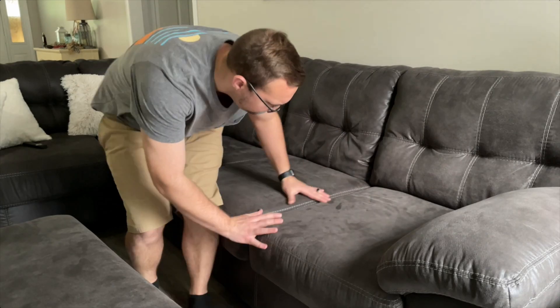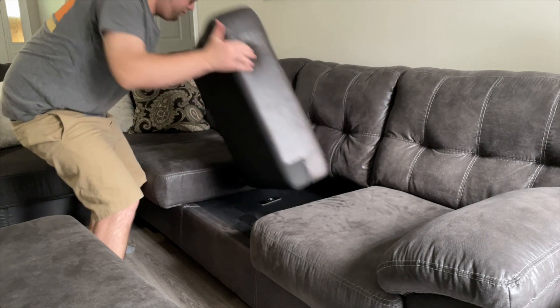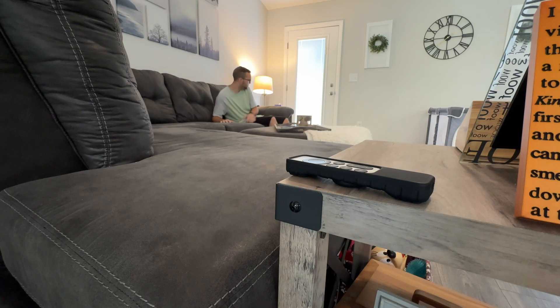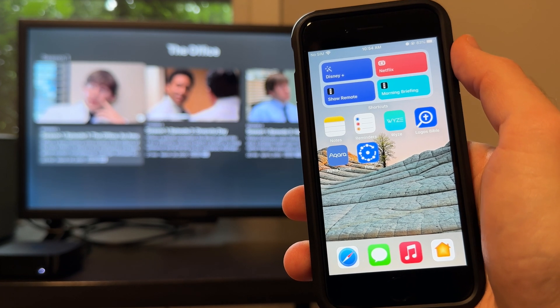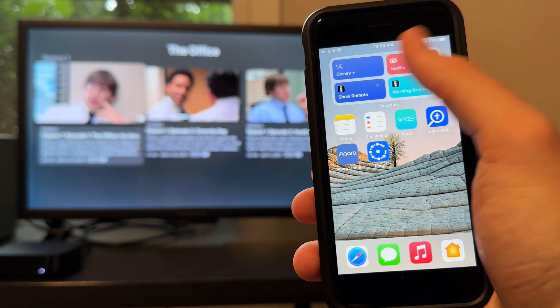Speaking of controlling the Apple TV, you can use another shortcut to bring up the digital remote of your Apple TV on your iPhone's home screen. This is helpful if you often lose your Apple TV remote — like between the couch cushions — or maybe it's too far away and you don't want to get up. You can just use this shortcut to bring up a digital remote for any of your Apple TVs.